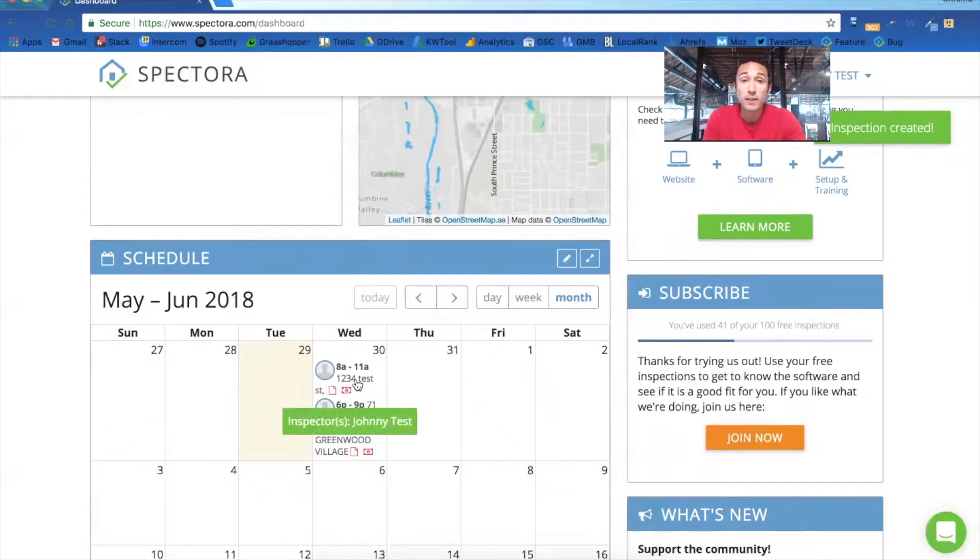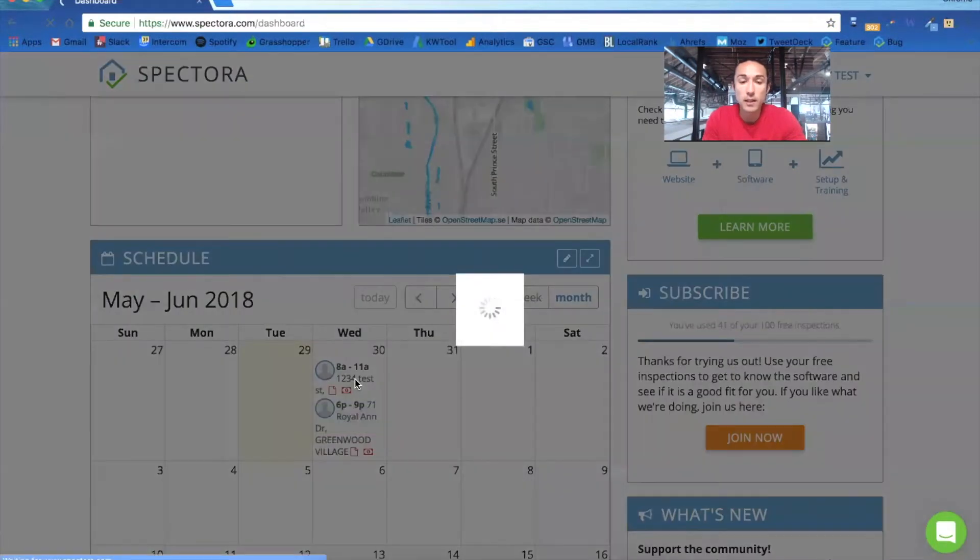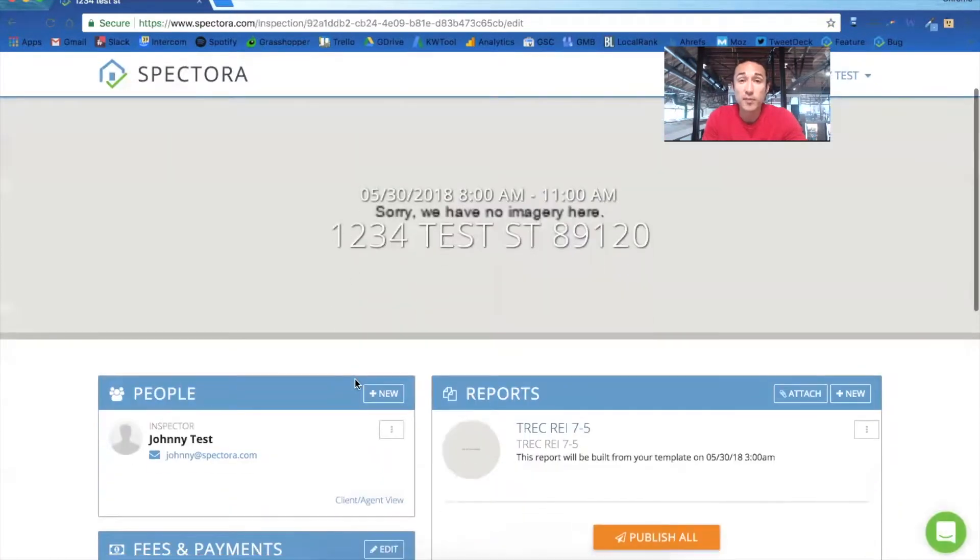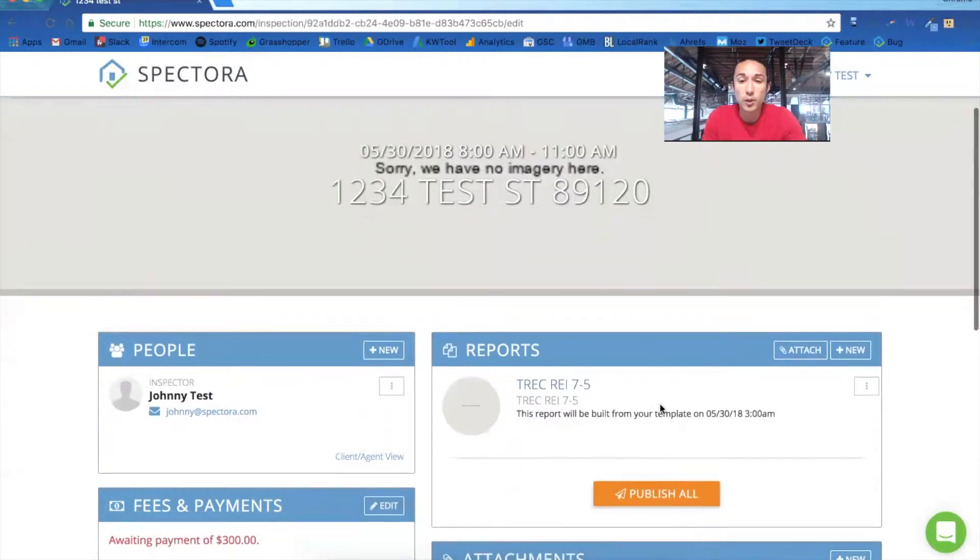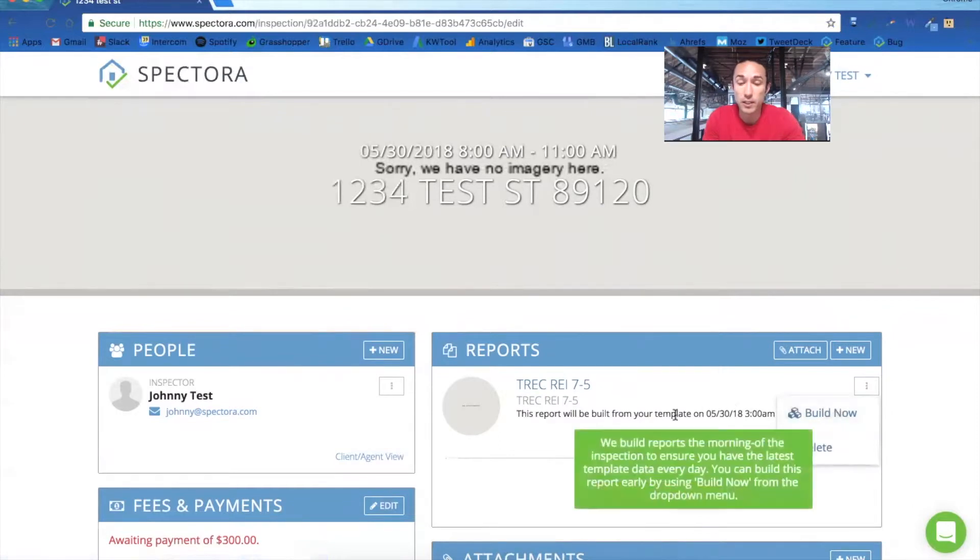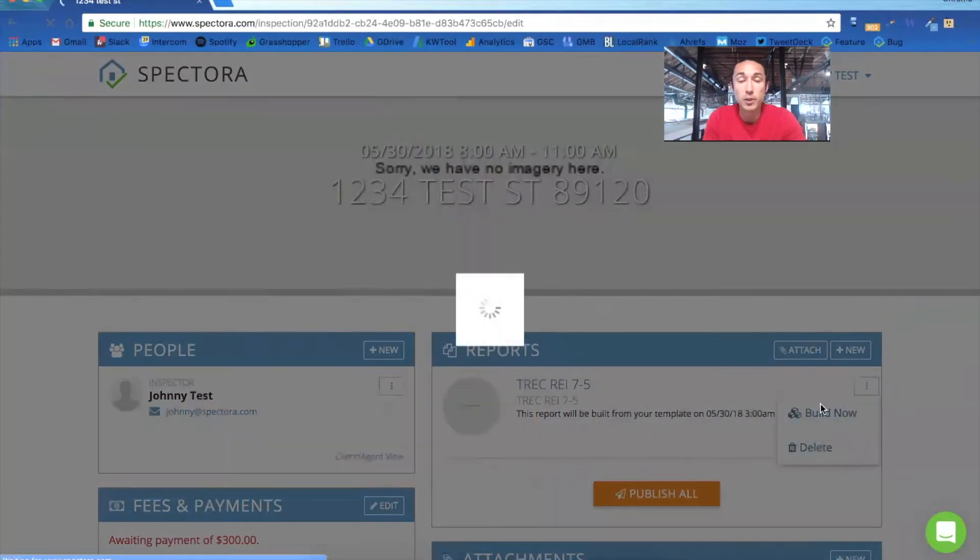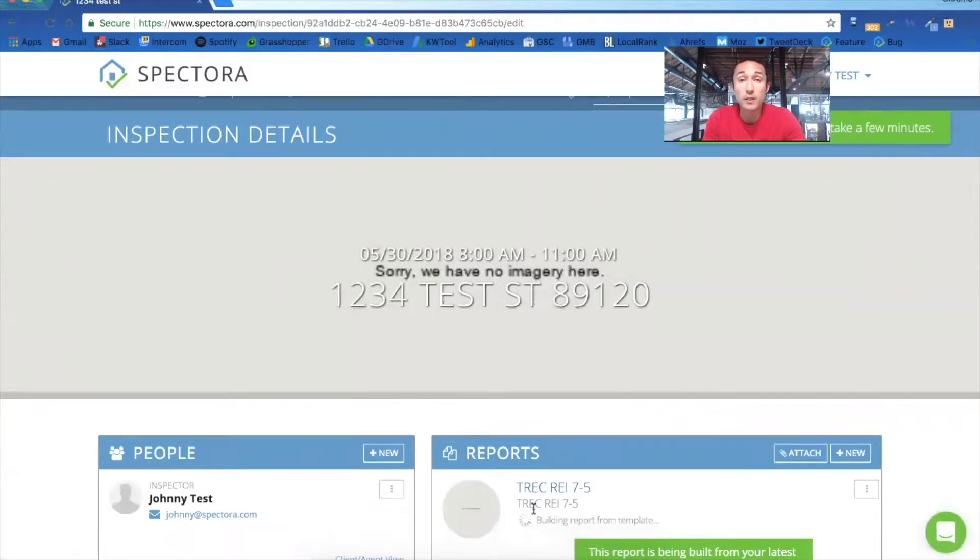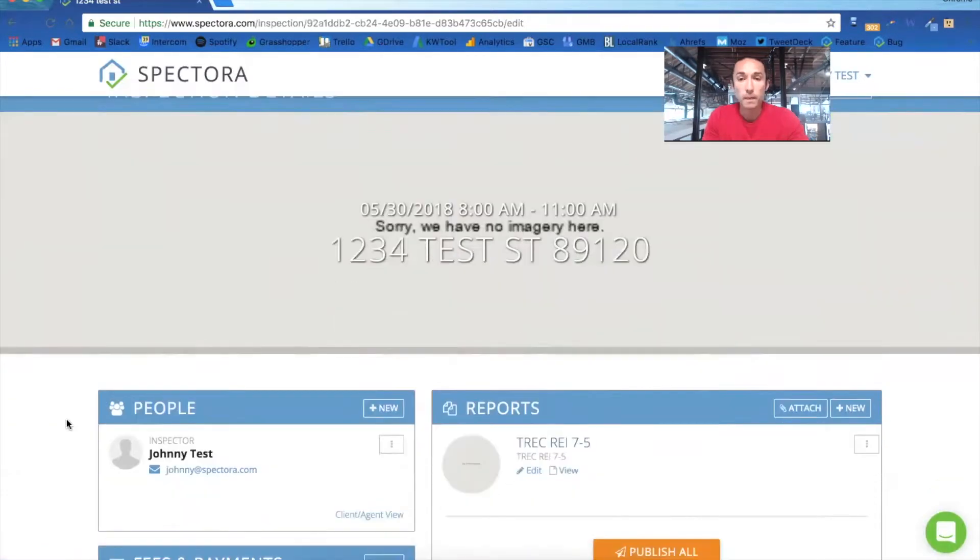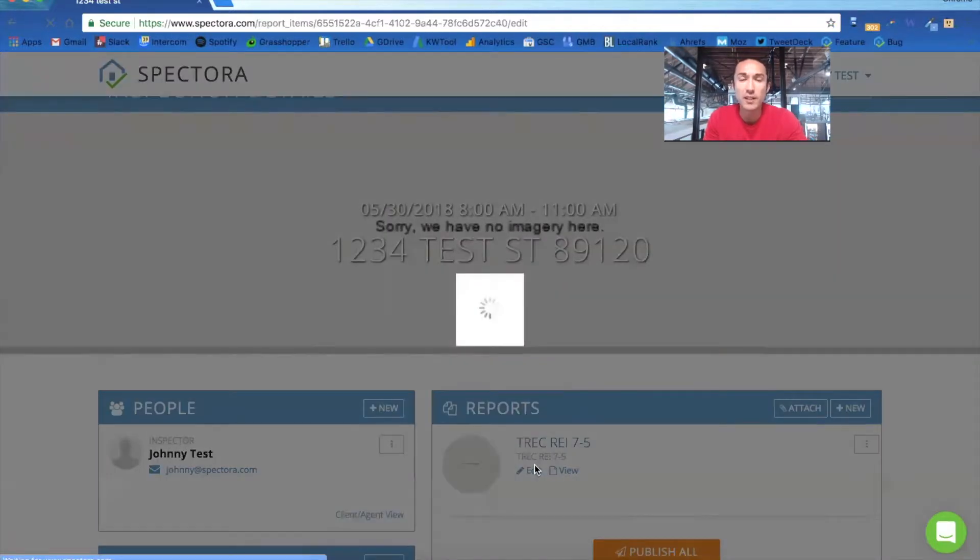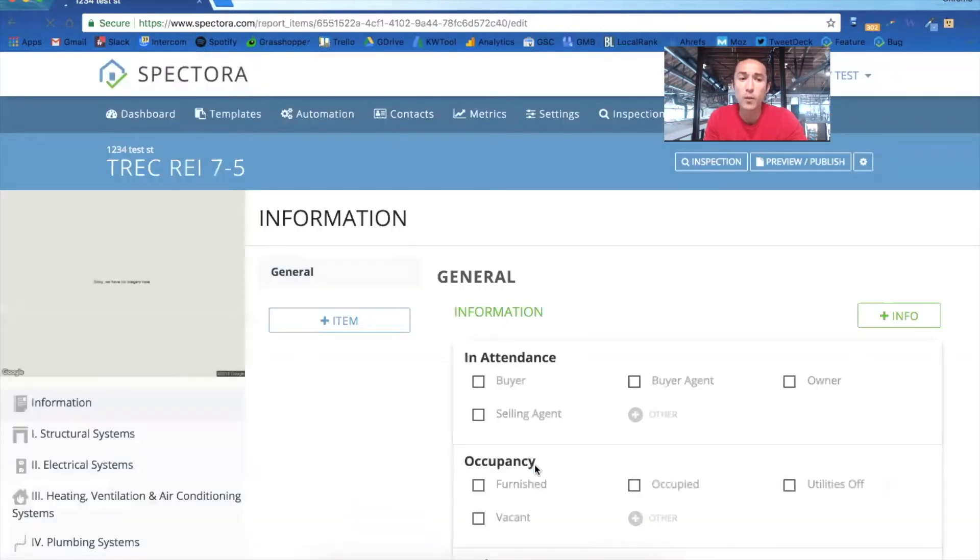Now that we have that inspection set up, let's click into it. If it's set up for any date in the future, you'll need to go in and build the report manually to generate the templates every morning at 3 a.m. as you'll see here. But you can always build it ahead of time. And what that's going to do is create that template for this inspection. Now once that's created, you can click into it and start editing the report.